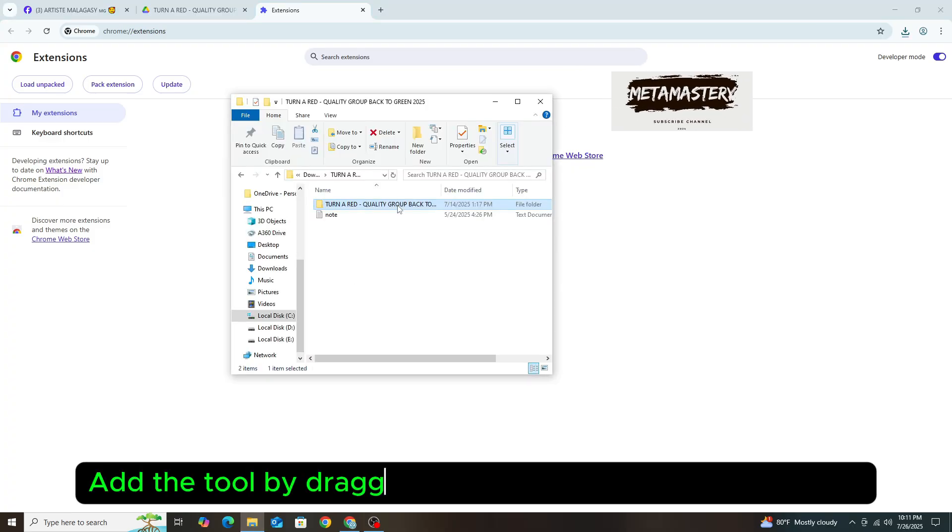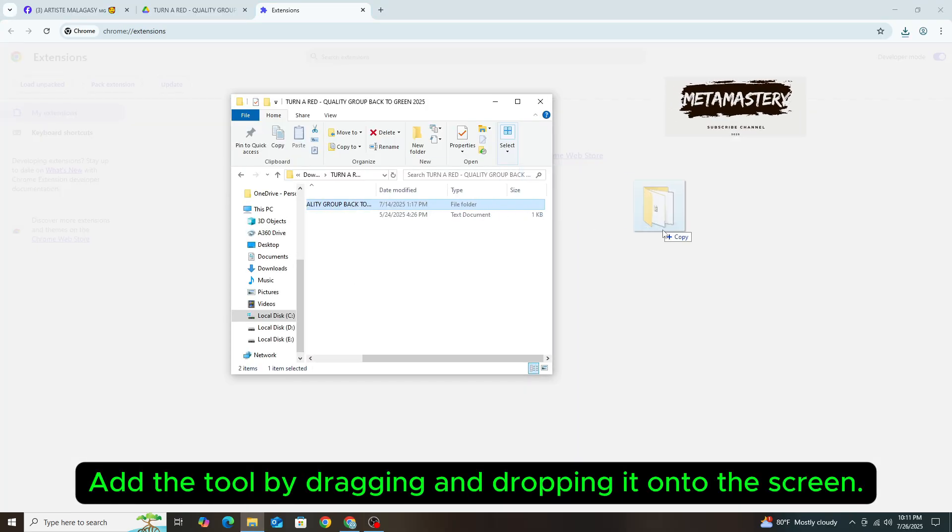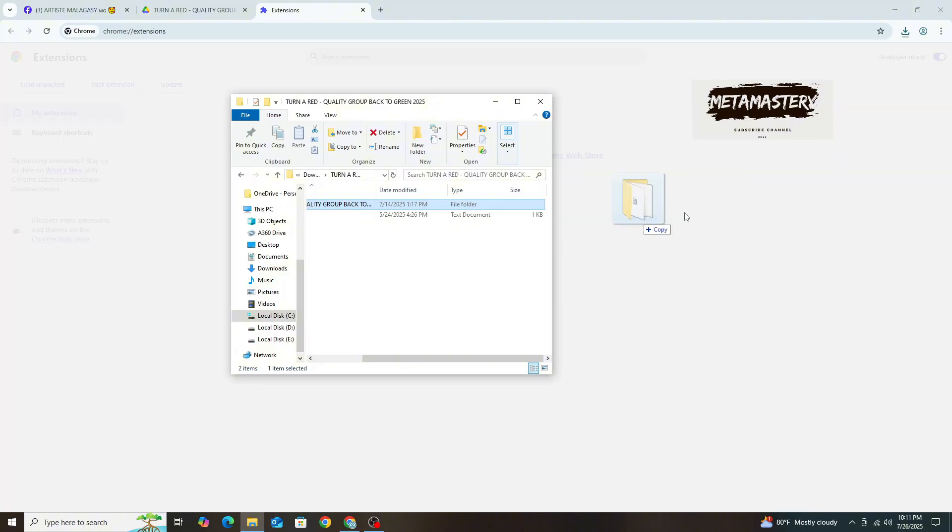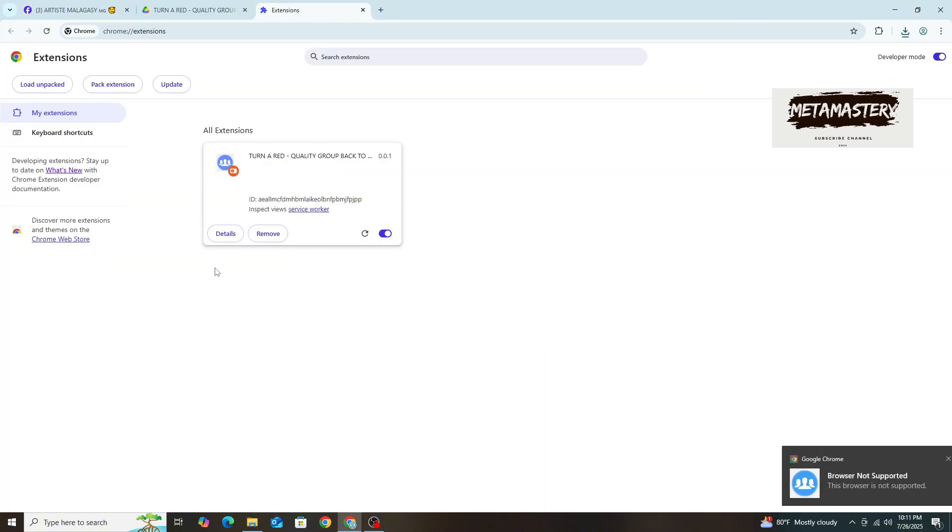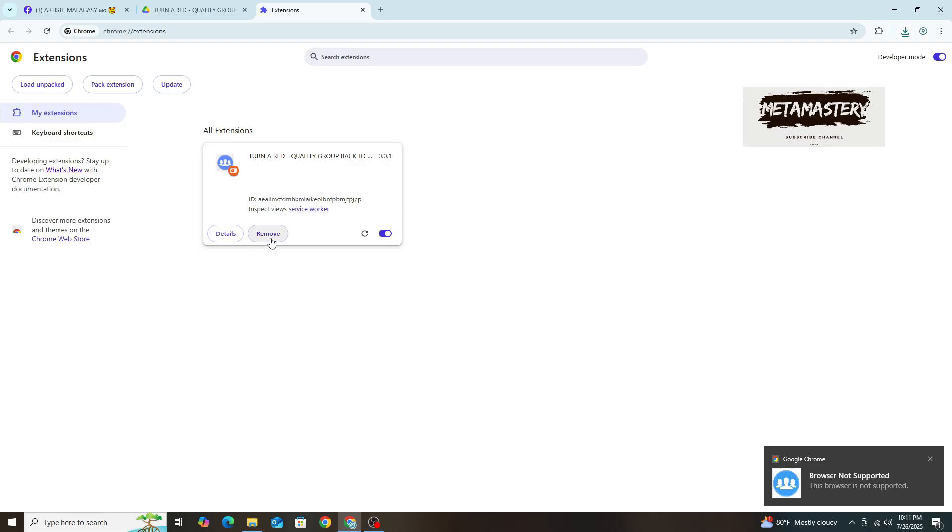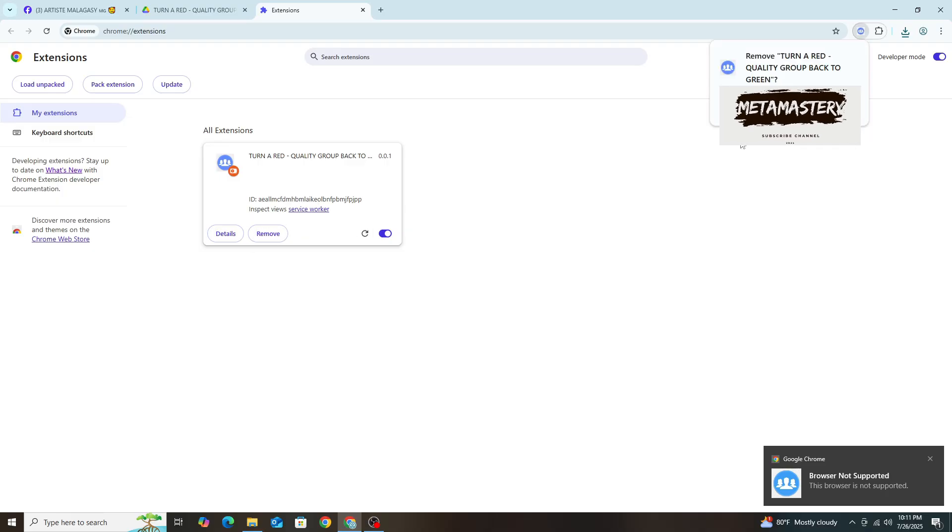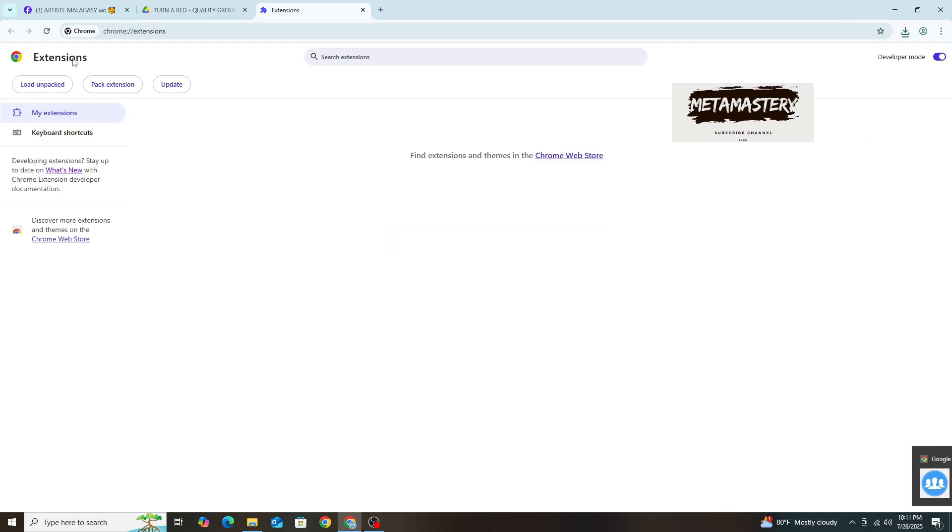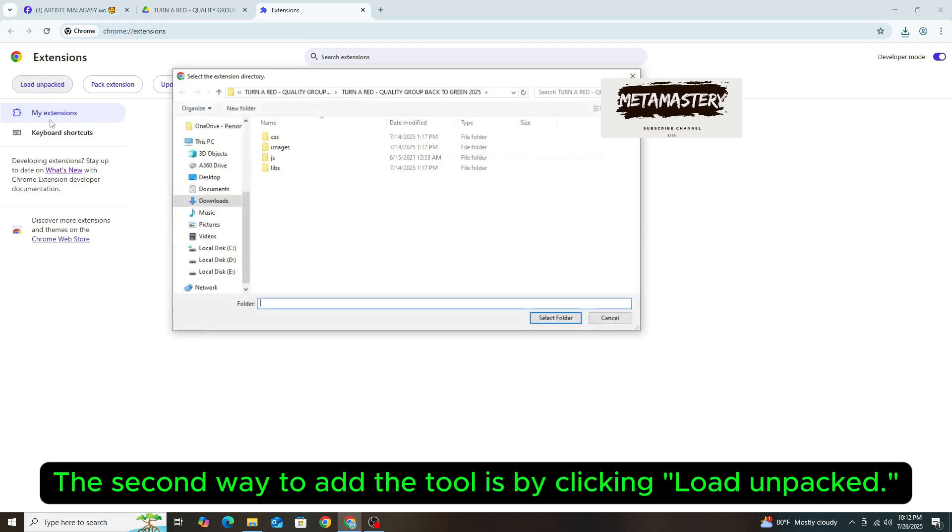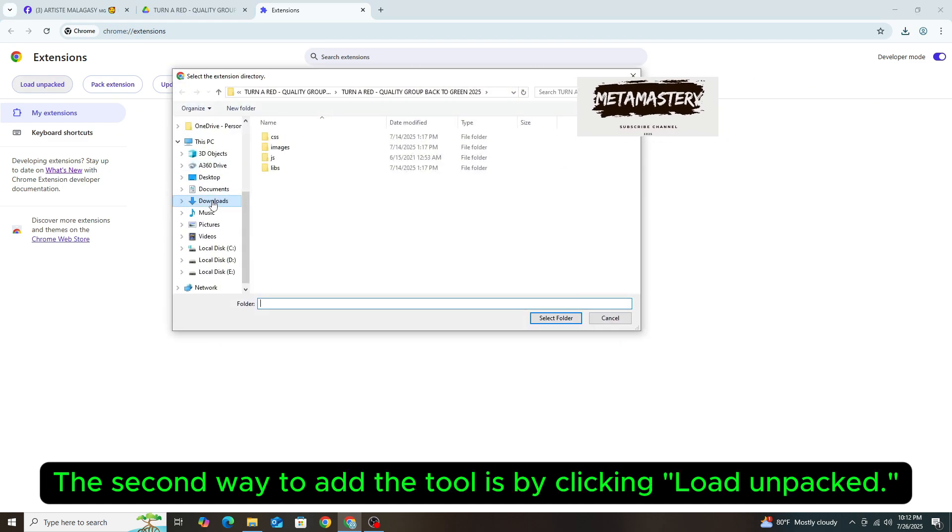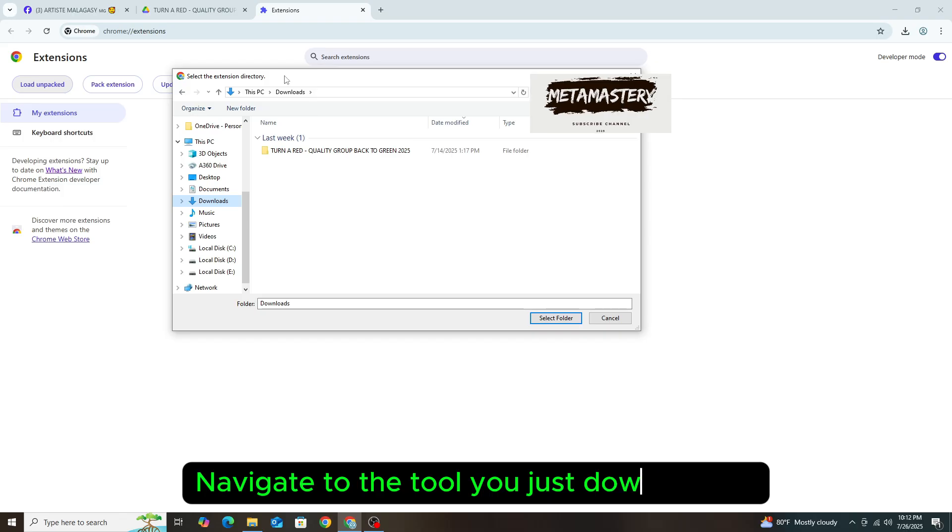Add the tool by dragging and dropping it onto the screen. The second way to add the tool is by clicking Load Unpacked. Navigate to the tool you just downloaded.